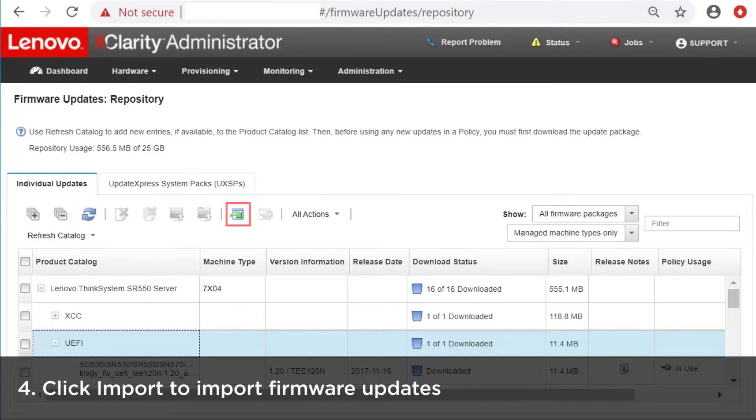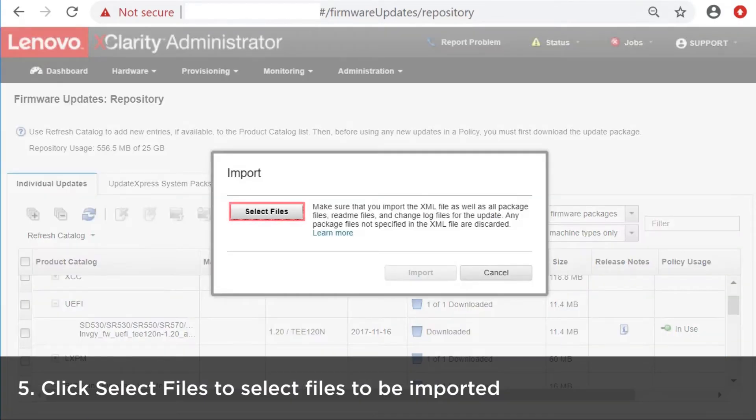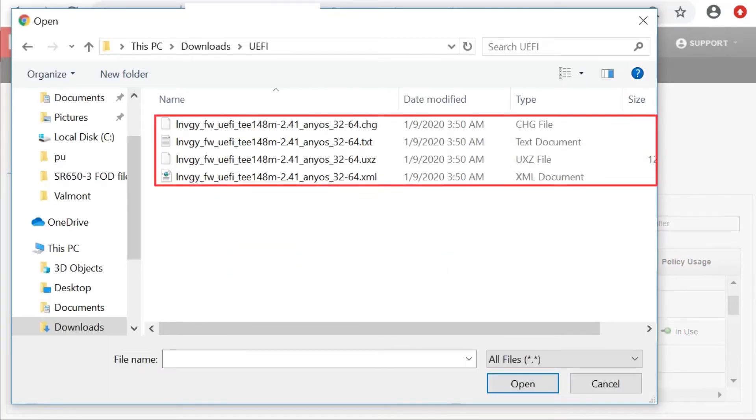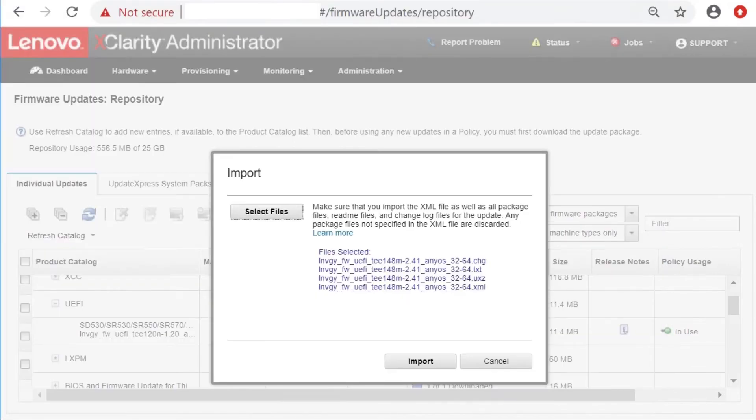Click Import to import firmware updates. Click Select Files to select files to be imported. To complete the update, you must import the metadata file as well as the image or payload file, the change history file, and the readme file.